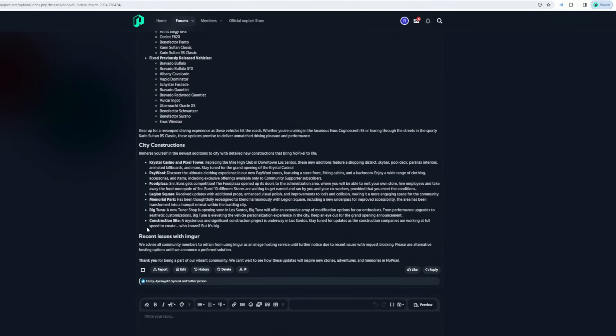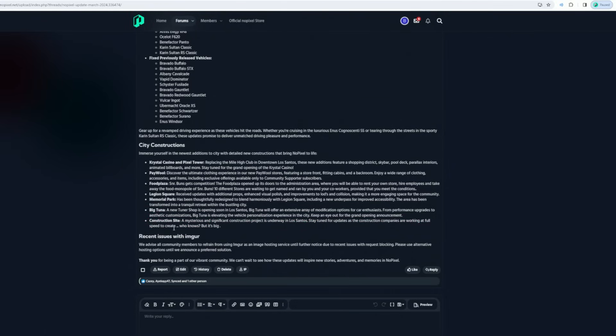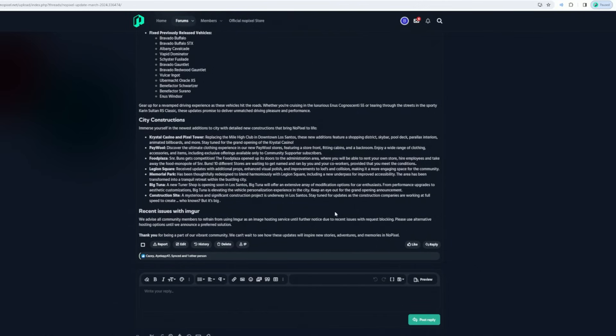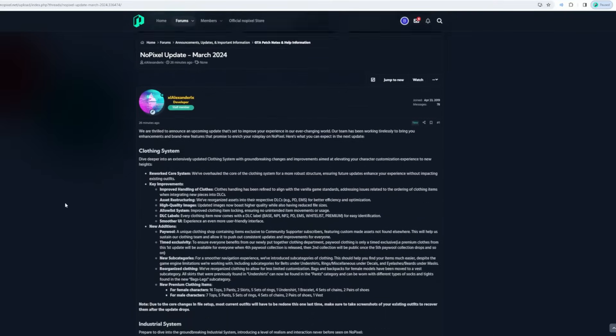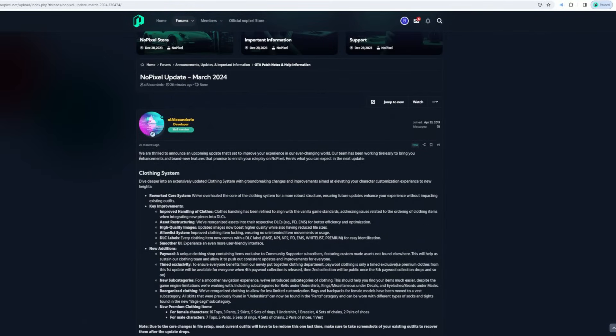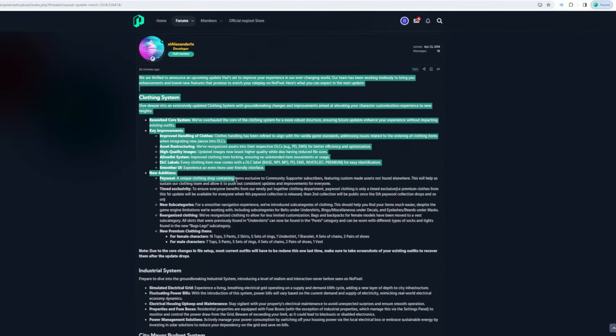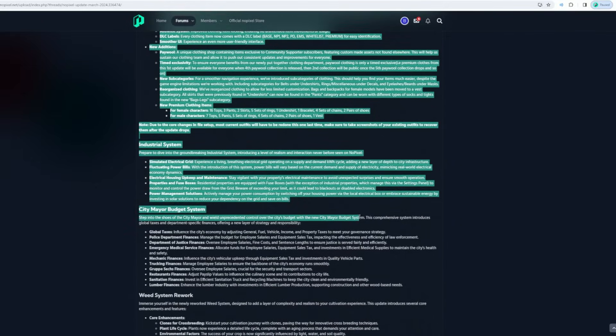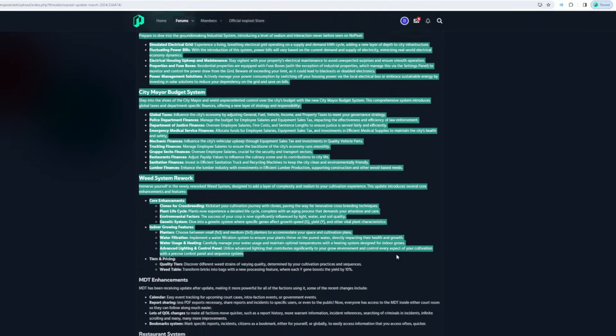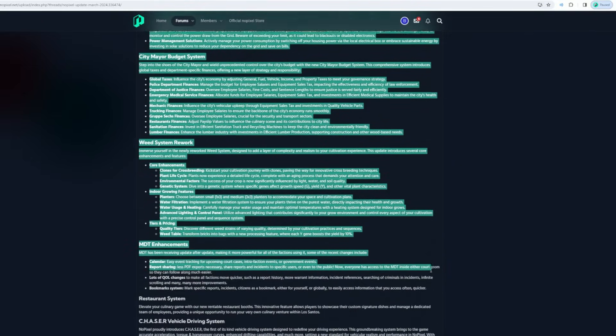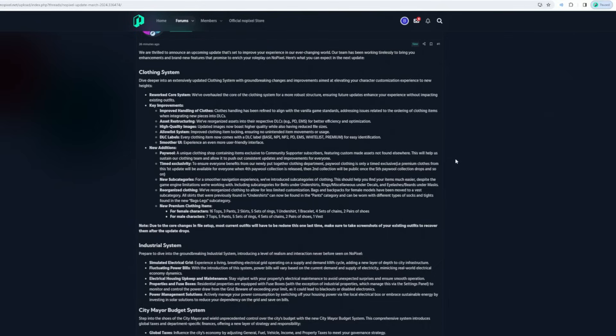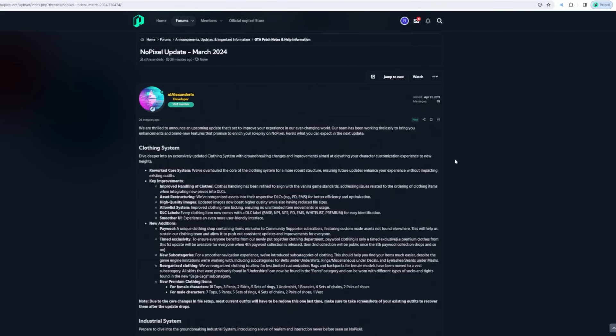This one's cool, chat. This is an idea I pitched. A mysterious and significant construction project is underway in Los Santos - stay tuned for updates. Construction companies are working at full speed to create who knows what, but it's big. This isn't even everything. There's obviously a lot that I guess they don't want to spoil that's not here. Release date: today, I think. Restart. Boom, 12 minutes.